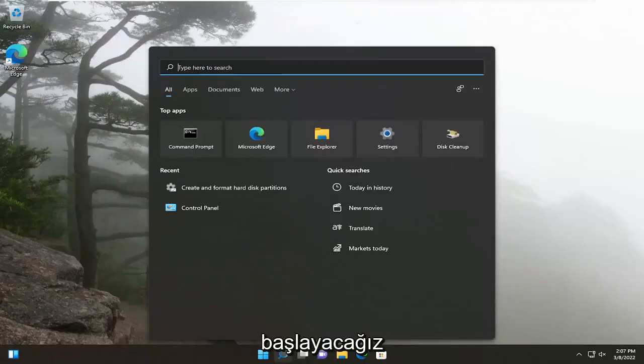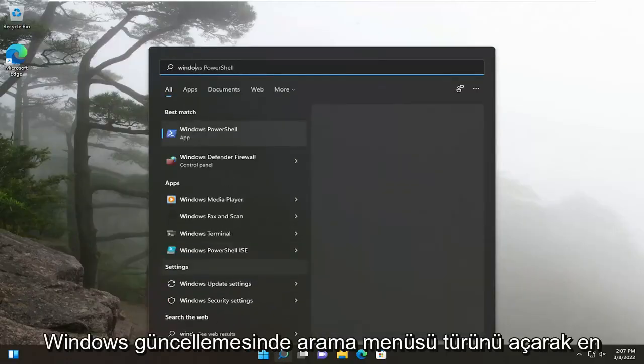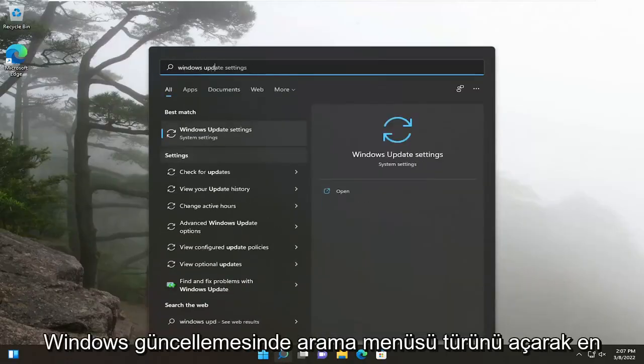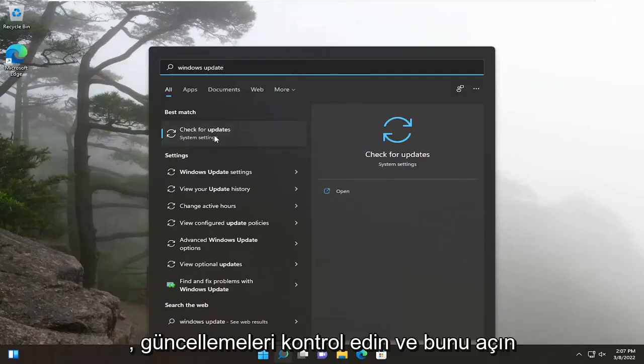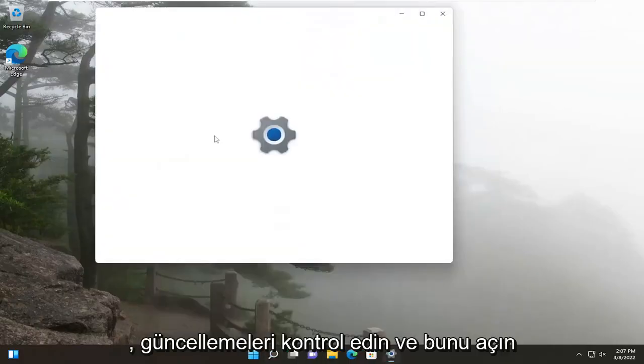We're going to start off by opening up the search menu, type in Windows Update. Best results, you'll come back with check for updates, go ahead and open that up.